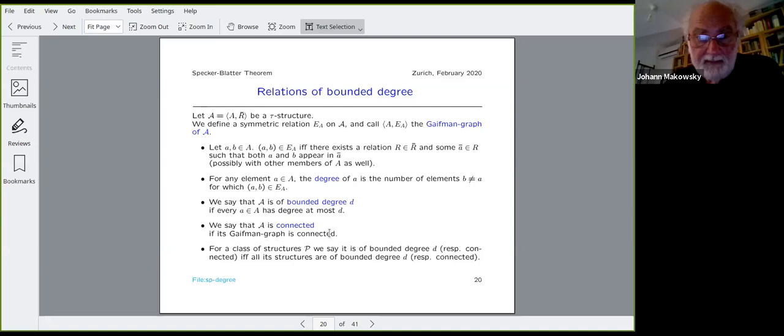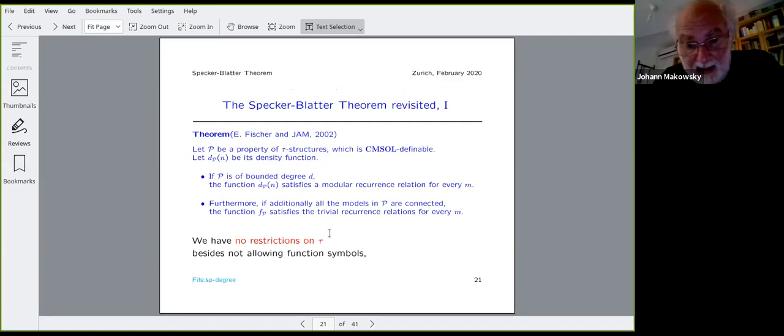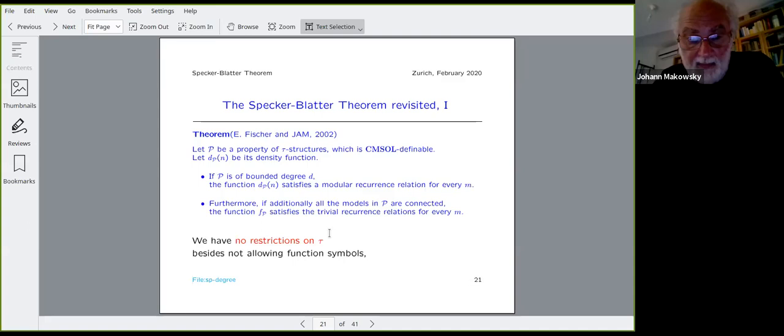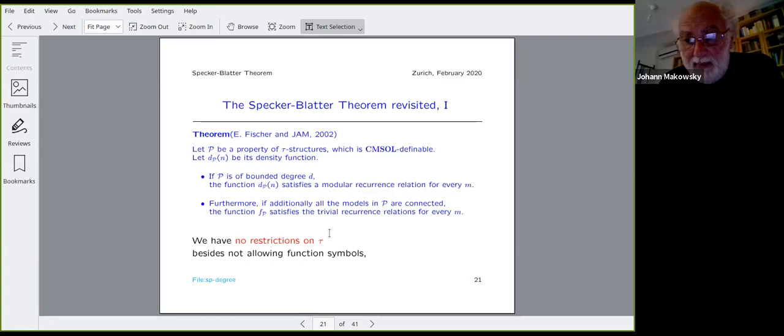Let p be a property of τ-structures which is CMSOL definable and let dp(n) be its density function. If p is of bounded degree, the function dp satisfies the modular recurrence relation for every m, irrespective of the arity of the relations. Furthermore, if additionally all the models in p are connected, the function fp satisfies a trivial recurrence relation for every m — meaning it becomes ultimately 0.